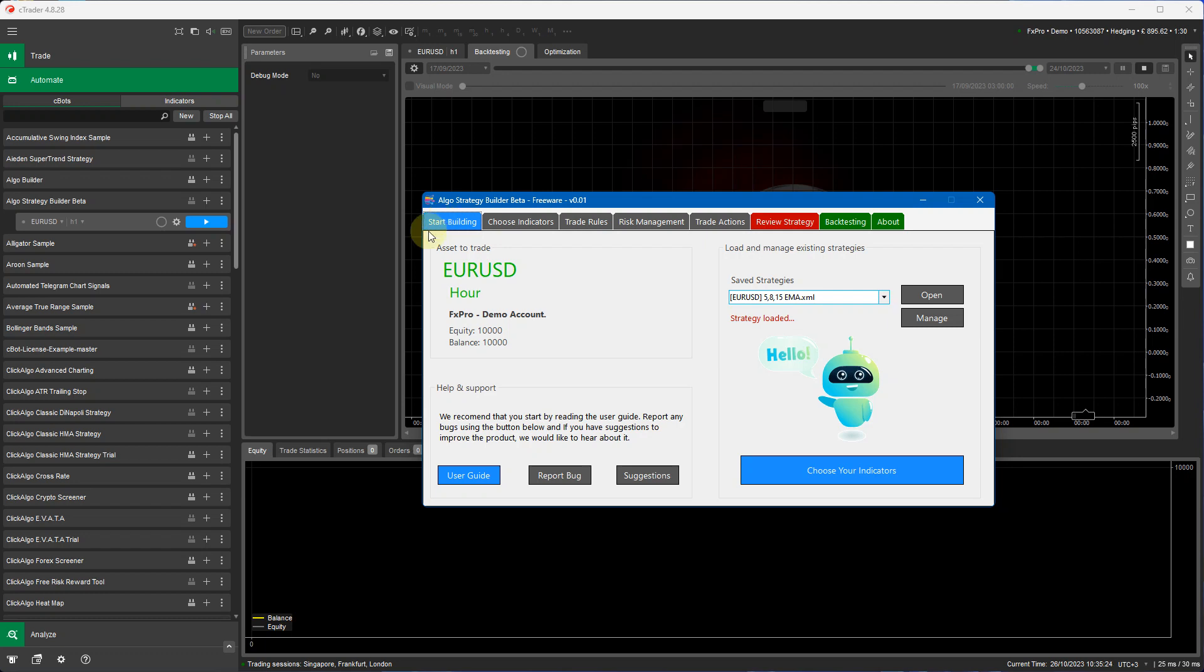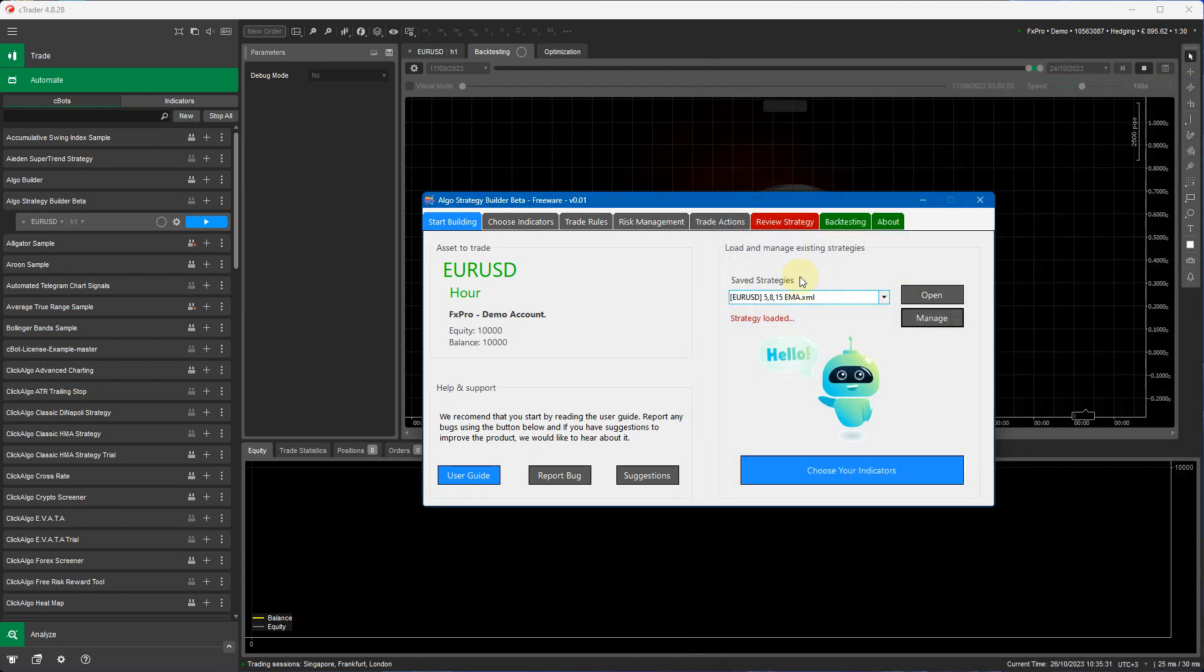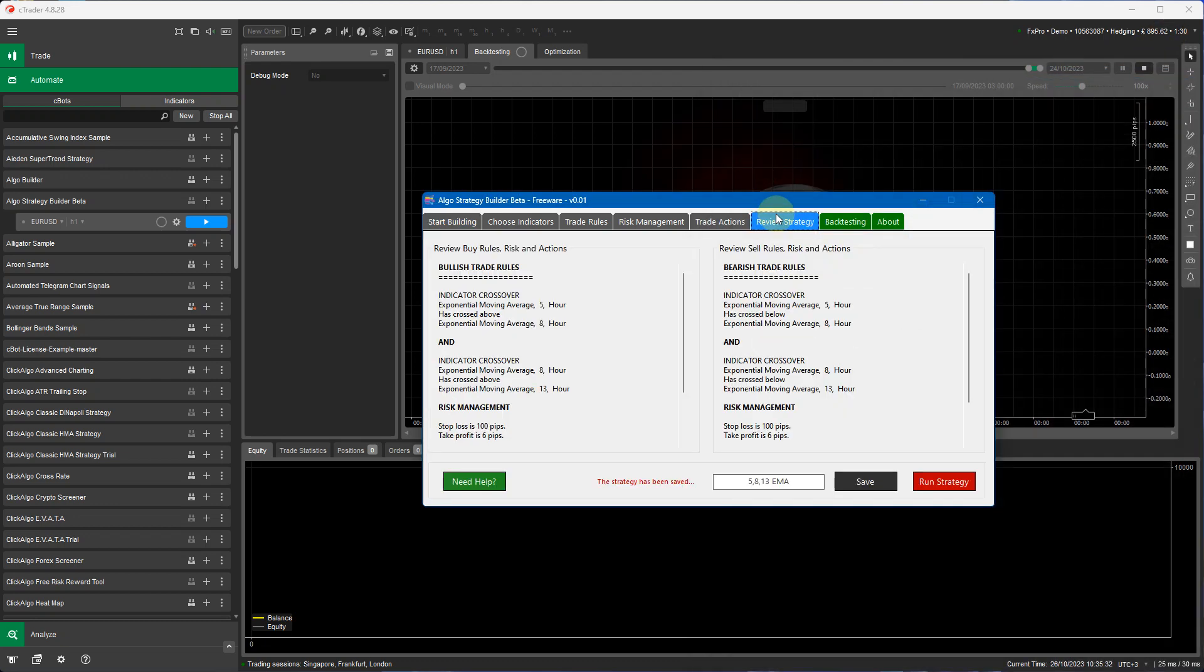Anytime I can go to the start building window I can open up manage and you can see a list of all your strategies that you previously have created. So I'm going to go to the review strategy now to backtest it you just click run strategy.